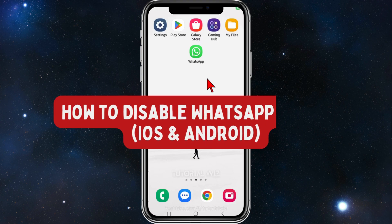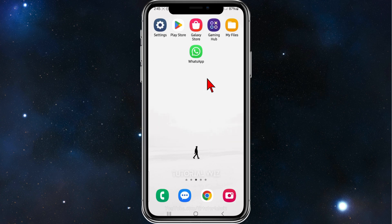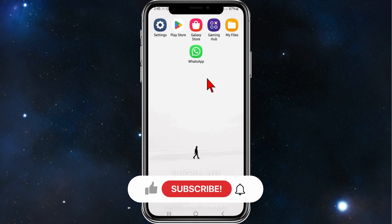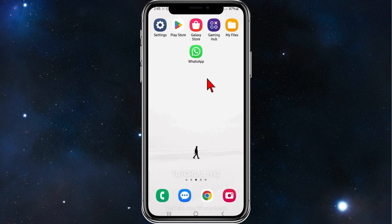Guys, in this quick tutorial I will show you how to disable WhatsApp calls. This works for both iOS and Android users. Please make sure to watch this video until the very end to avoid missing any vital information and making any mistakes along the way. With that, let's dive in.